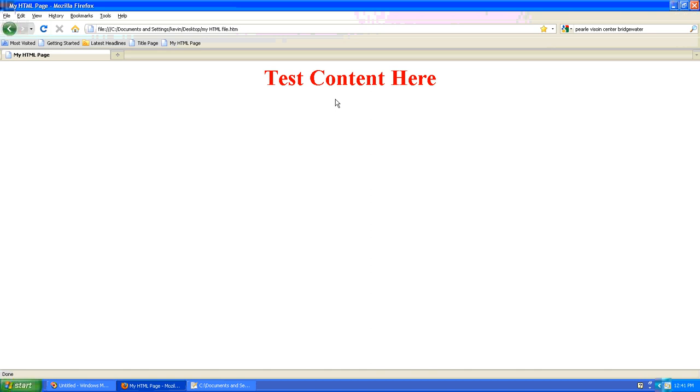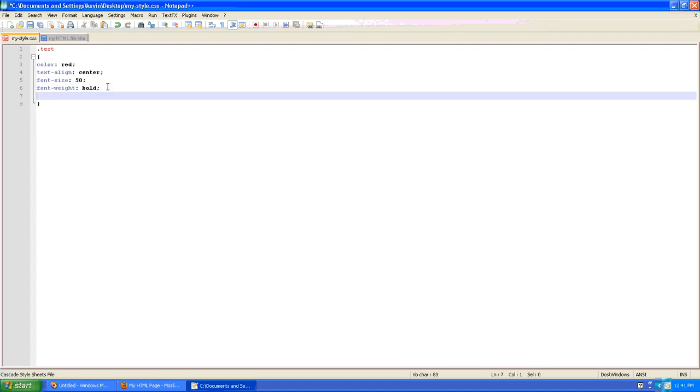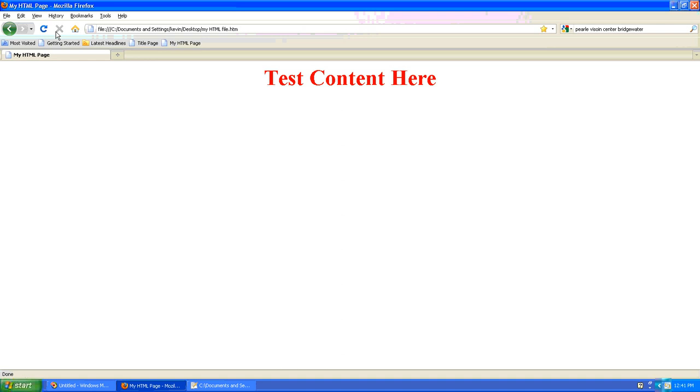And what if we want to move it down just a little bit? So we'll say the margin top is 25 pixels. Go back. Go back. Refresh our page. That moved it down 25 pixels. And there you go.